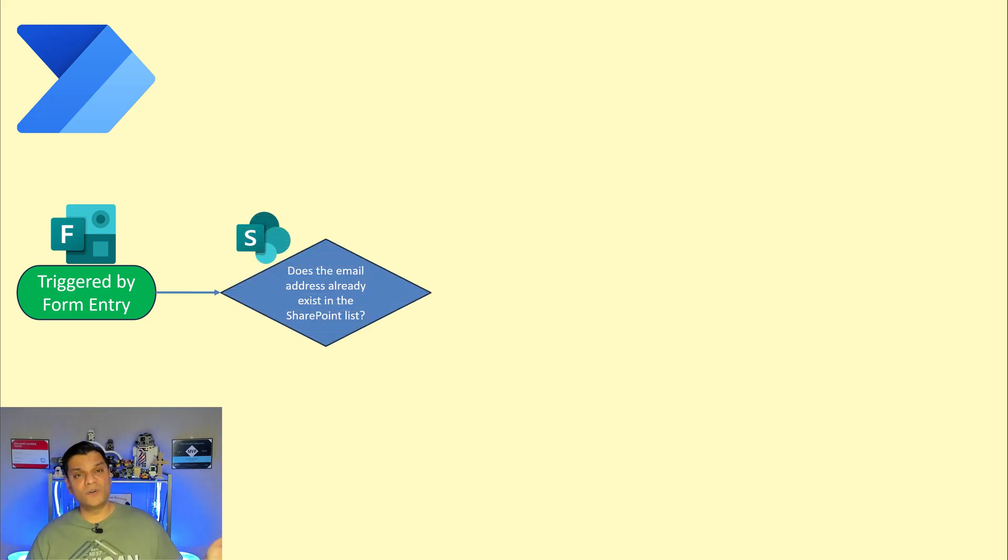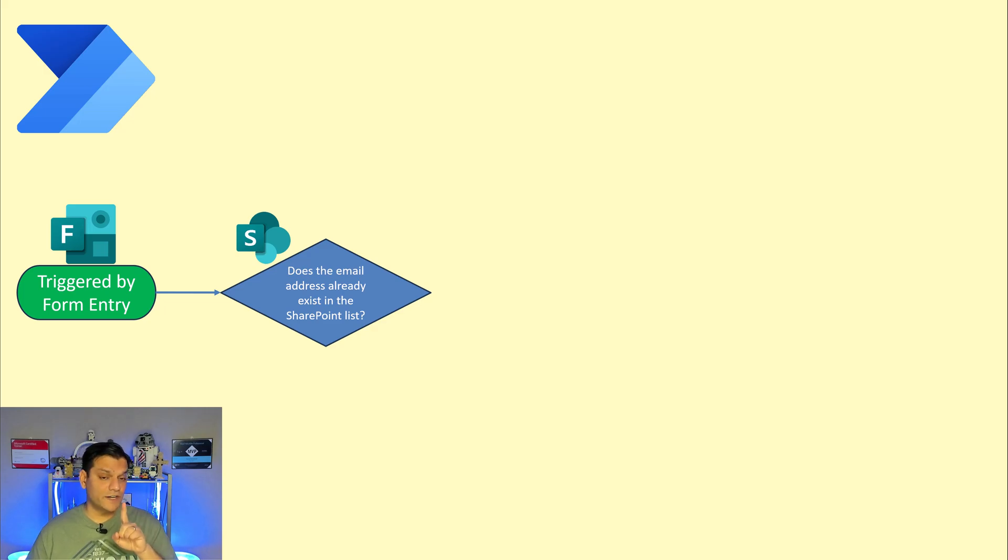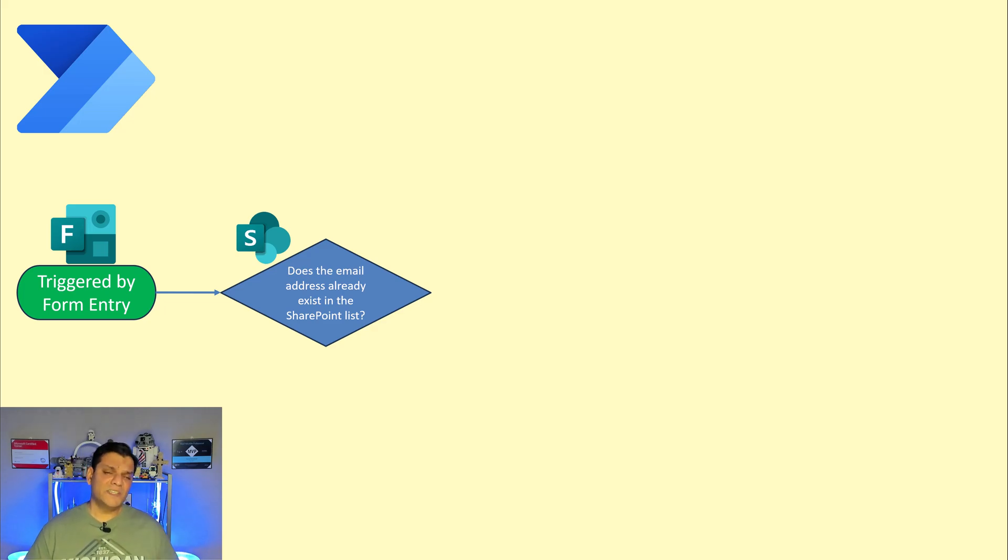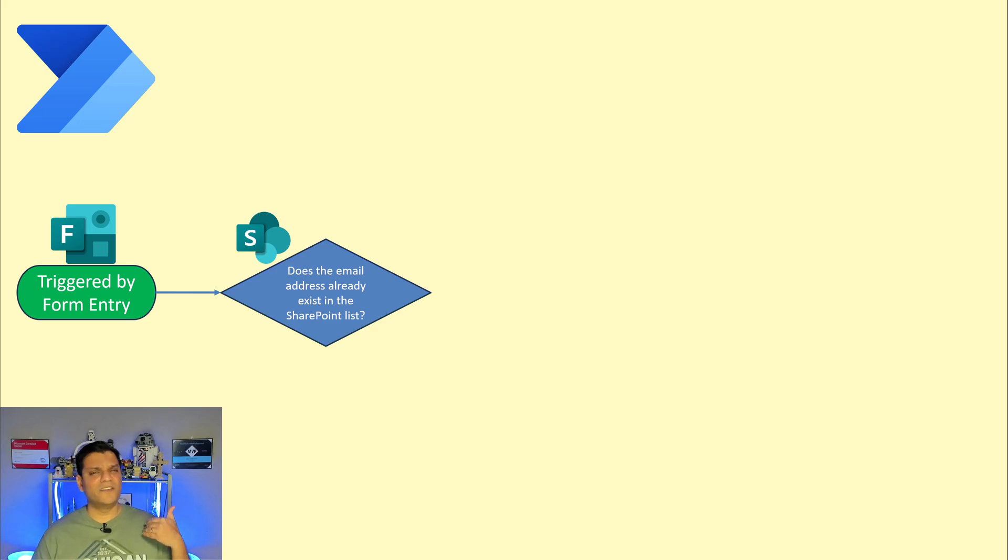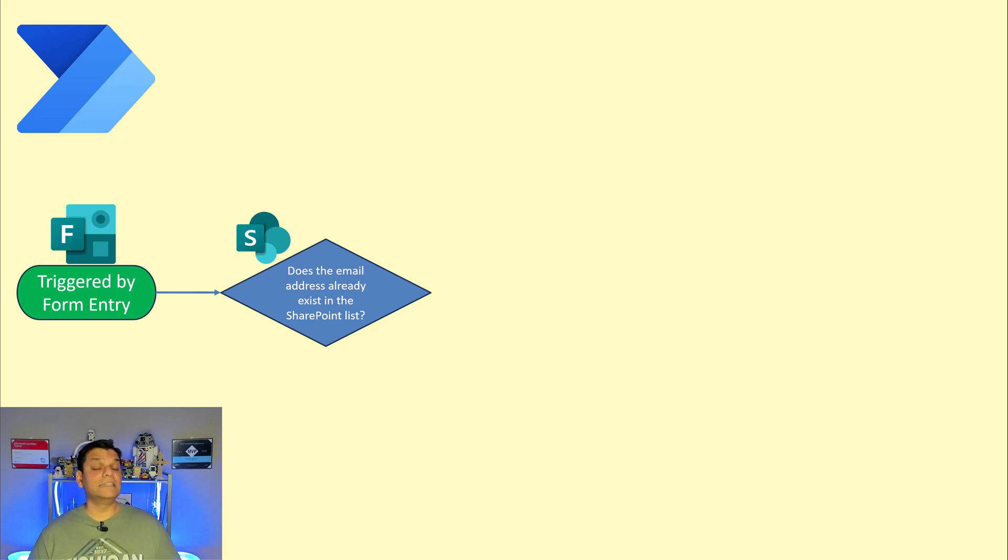What that does is it first checks to see does this email address already exist in that SharePoint list. That's the first verification to do because remember the email address is the unique one and let's face it sometimes a student could fill out the form multiple times, mistakes can happen. So any time a form entry came in I always verified does that email address already exist.